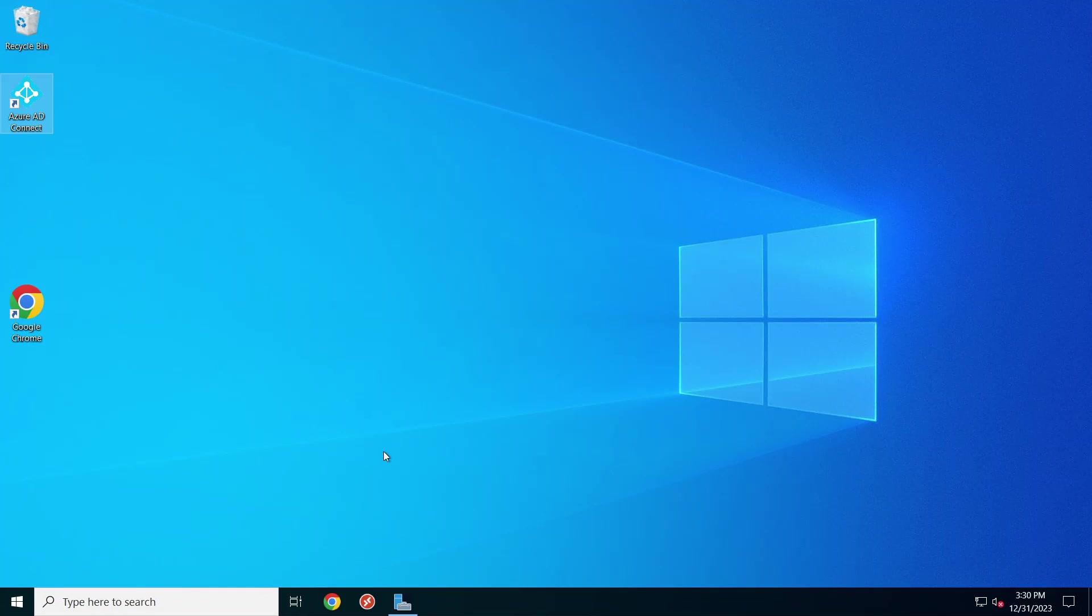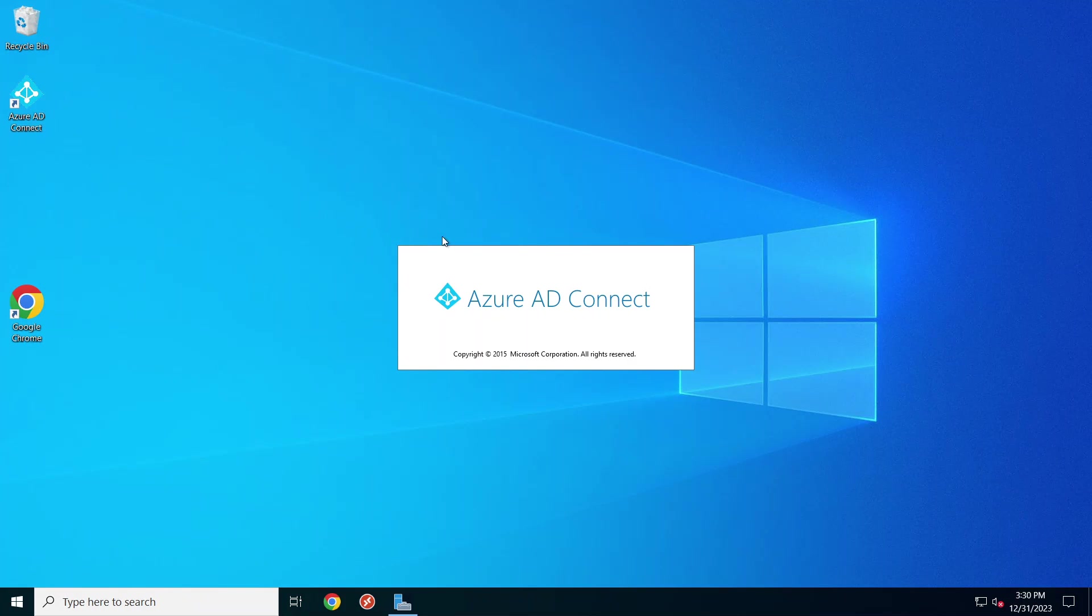Hey guys, today I'm going to show you how to migrate Azure AD Connect or Entra Connect to a new server. So the first thing we do is we start the Azure AD Connect app.